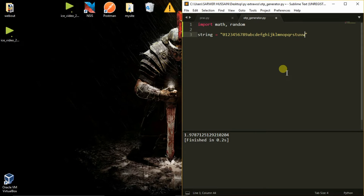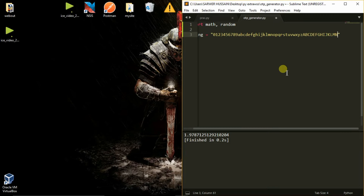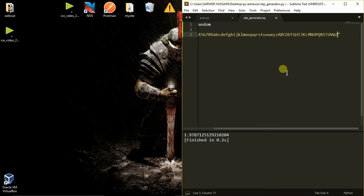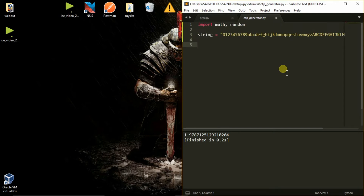We include all lowercase letters — U, W, X, Z — and uppercase letters as well, such as V, C, D, F, H, I, N, and so on. Because a 6-digit OTP contains all the numerical and alphabetical characters.